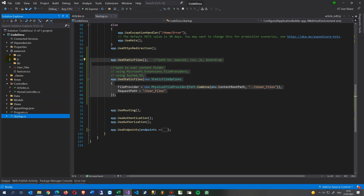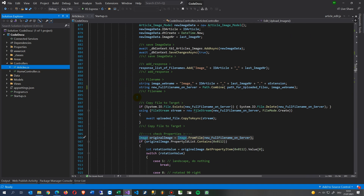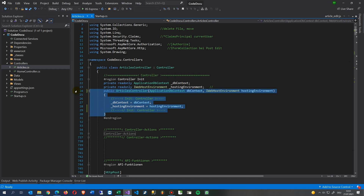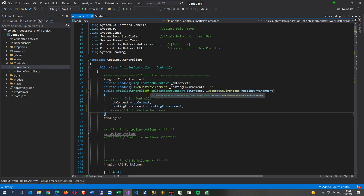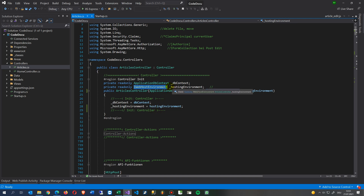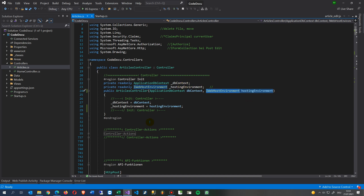Inside the controller, at the constructor init, with ASP.NET Core .NET 5 we have IWebHostEnvironment. Before this, in ASP.NET Core 1 and 2, it was IHostingEnvironment. This is injected via dependency injection — the hosting environment is simply dropped in here through constructor injection.